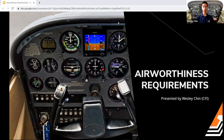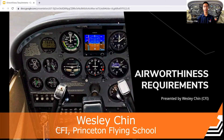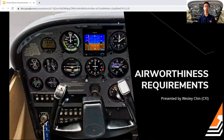For this webinar we're going to talk about airworthiness requirements — things like Task B of the pre-flight preparation, areas of operation, something like that in the Private Pilot ACS.